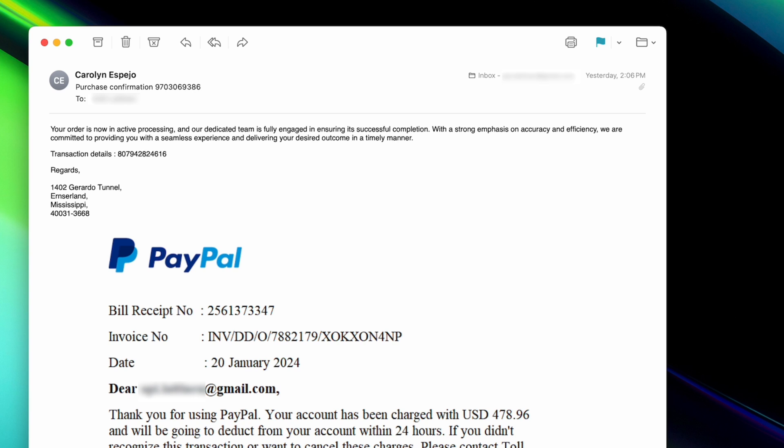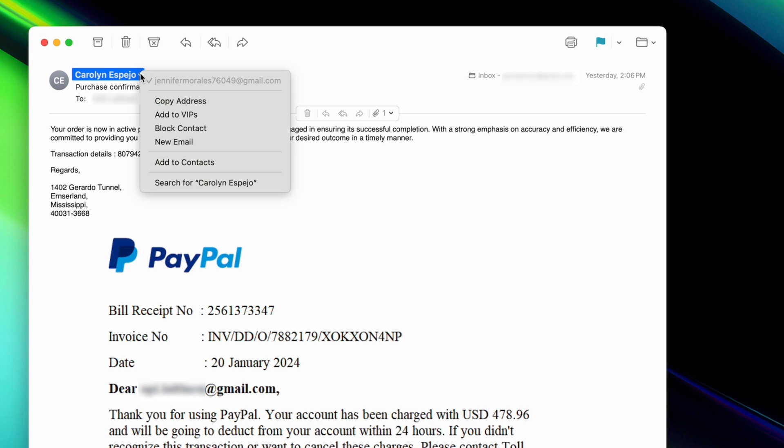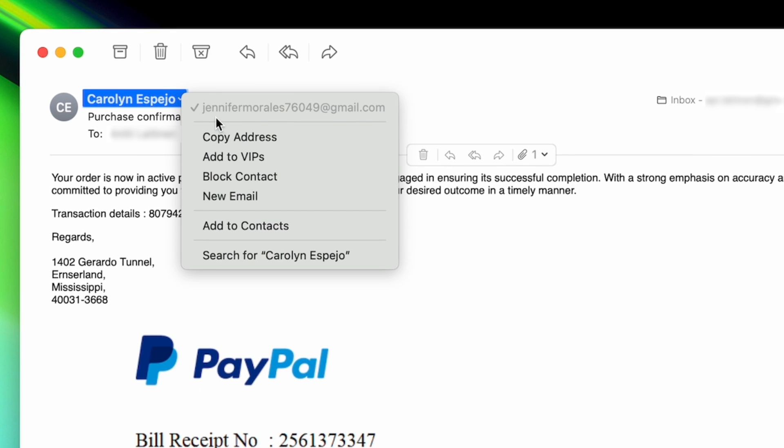If this was a legitimate email, it would come from somewhere like paypal.com. Instead, this one is coming from a random Gmail address. The section right here is the domain, and it's the important part to look for. Anyone can create a Gmail address so it's public and accessible to anyone.